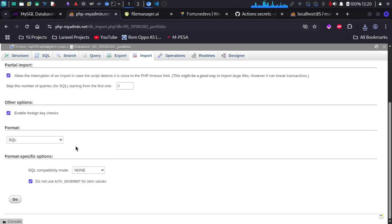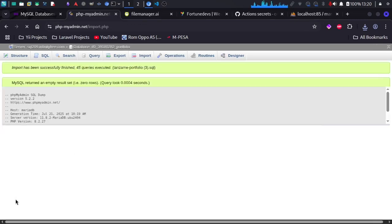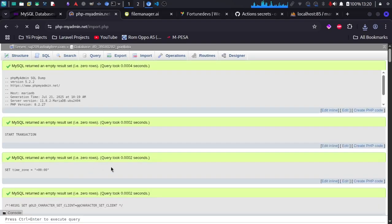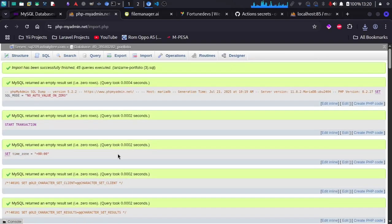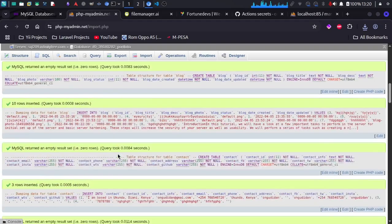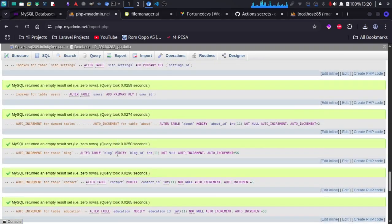Then go to the phpMyAdmin on InfinityFree, go to Import, choose the file, navigate to Downloads, find the Tanzania Portfolio SQL file, select it, leave everything as is, and press Go. Everything was successfully imported.